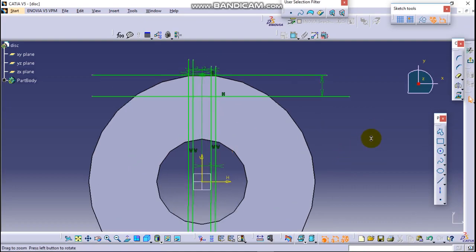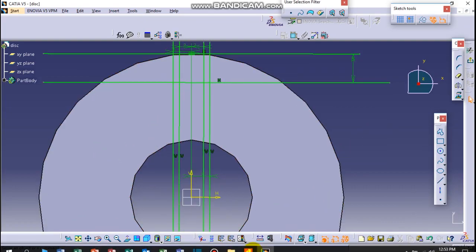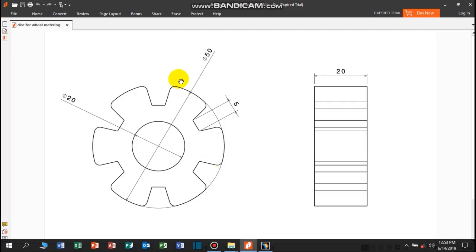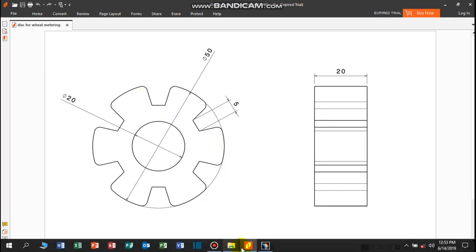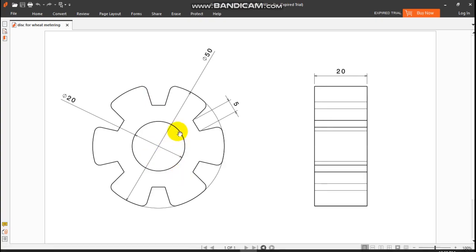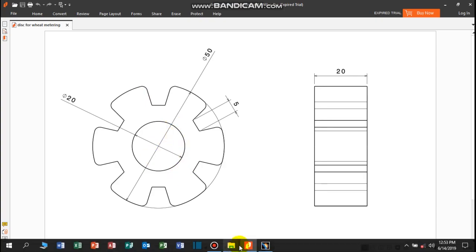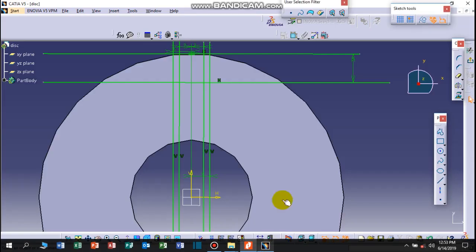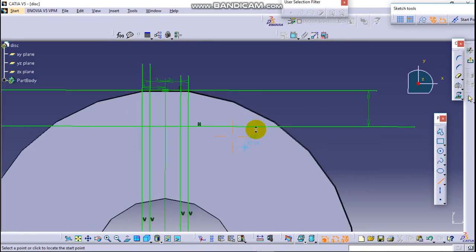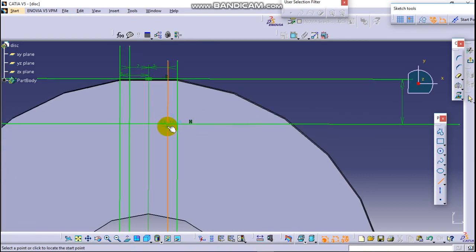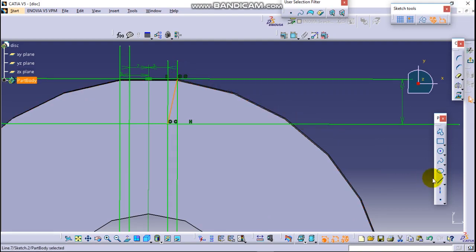To draw these lines which have some angle here, simply draw a line starting from this to this. Again from this to this.